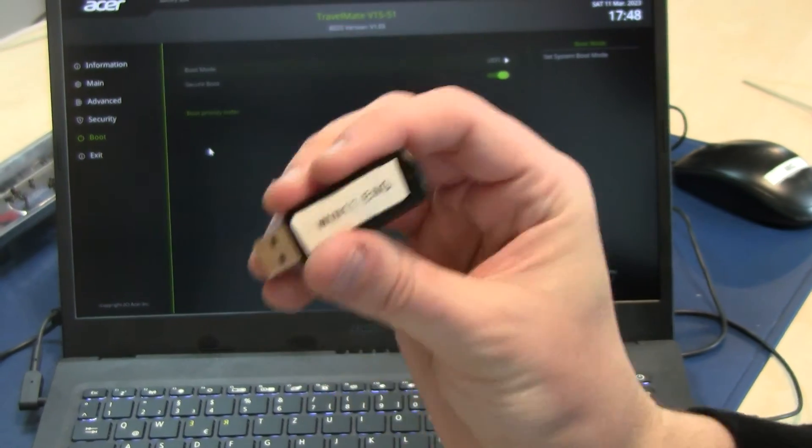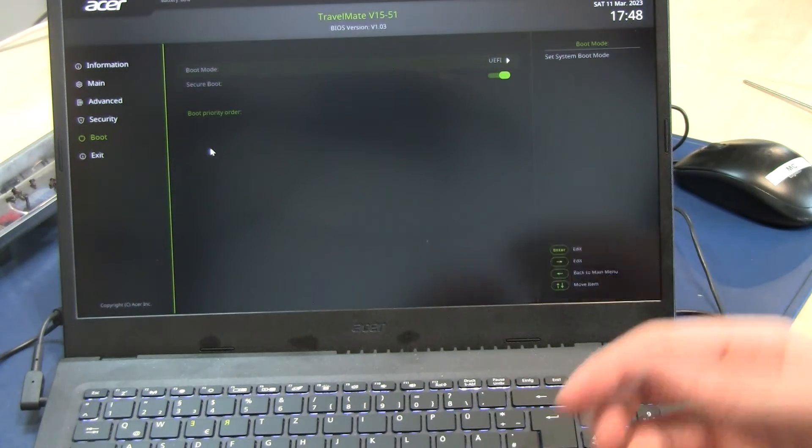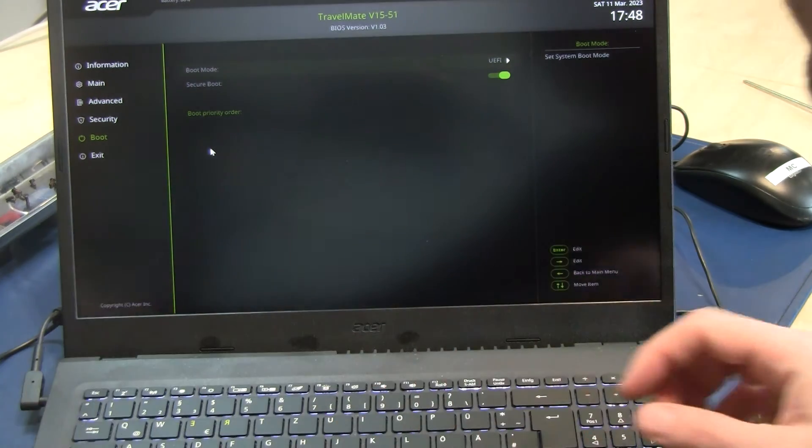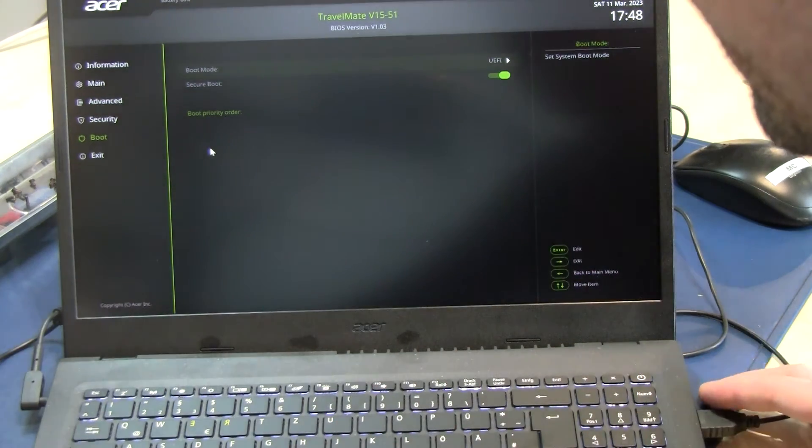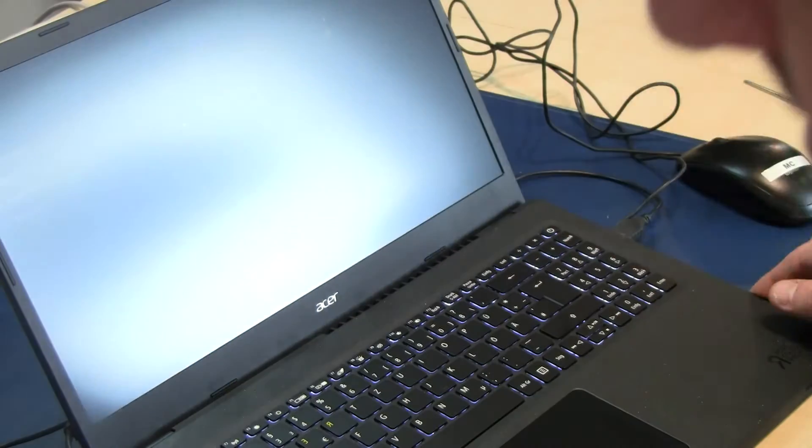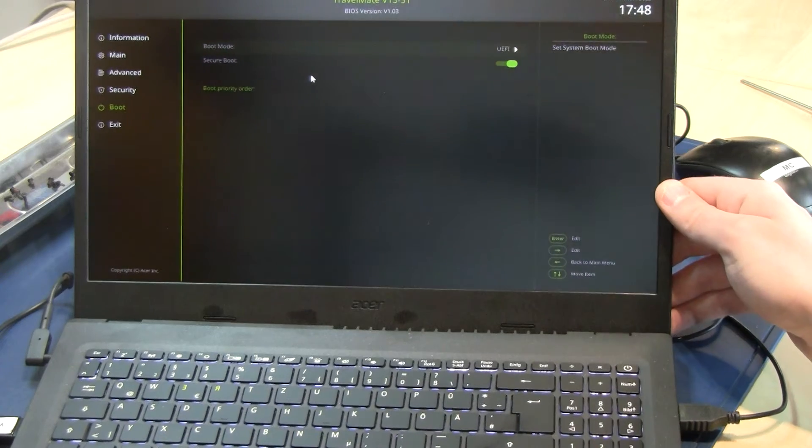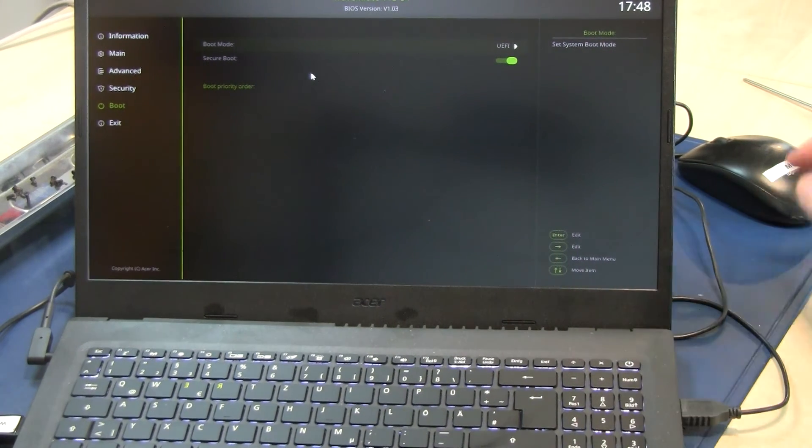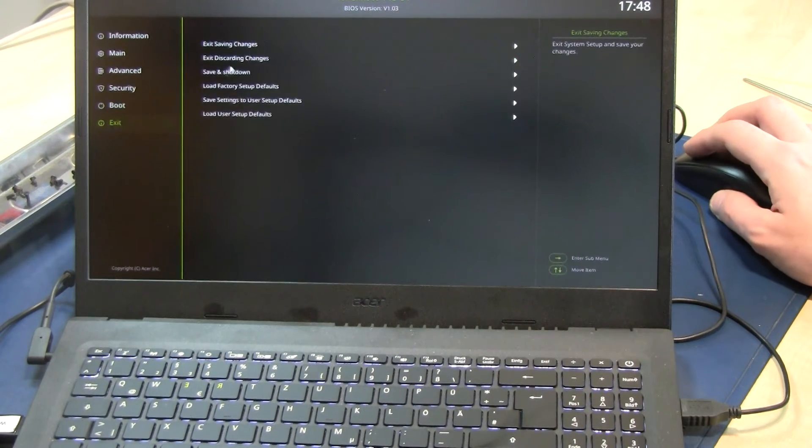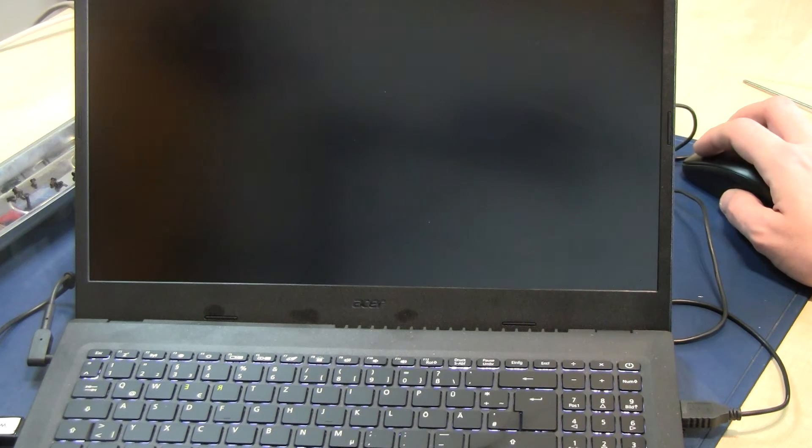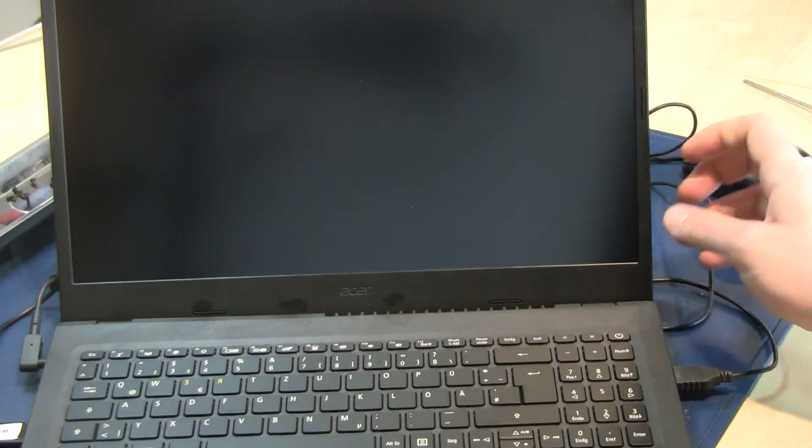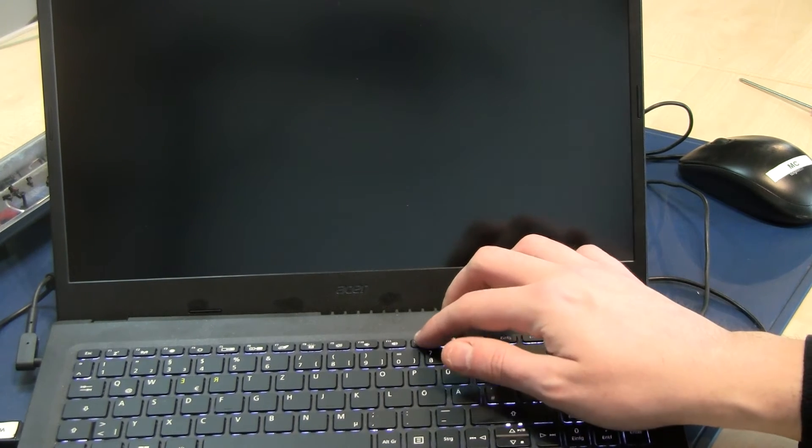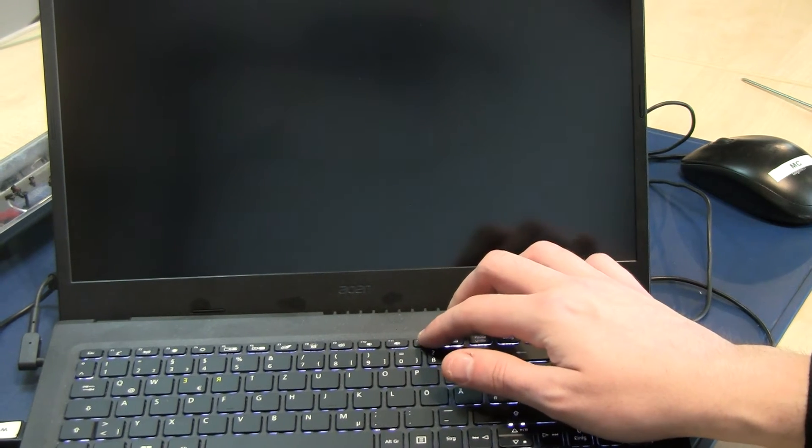We plug in the USB here on the side, and power off. We save the changes, say yes because we changed or activated the boot menu. Now we can press F12 for boot menu.